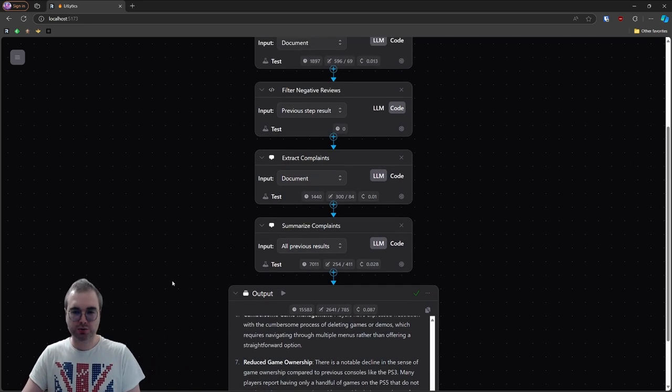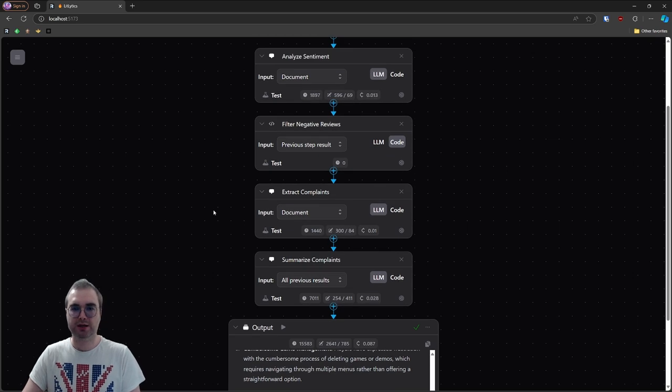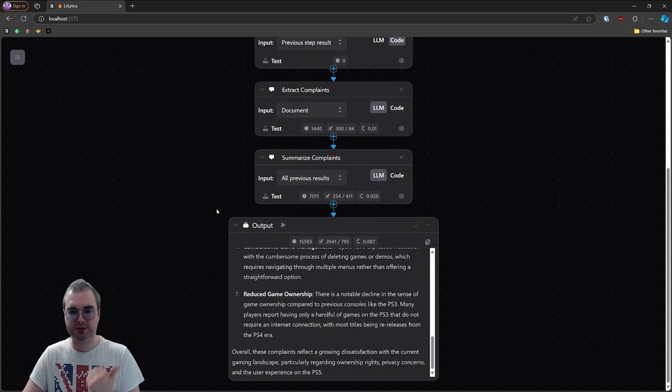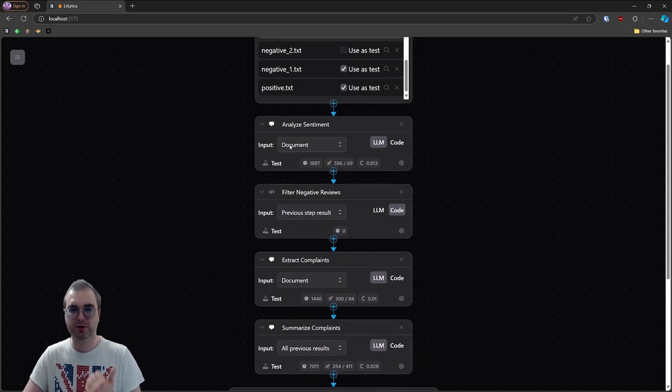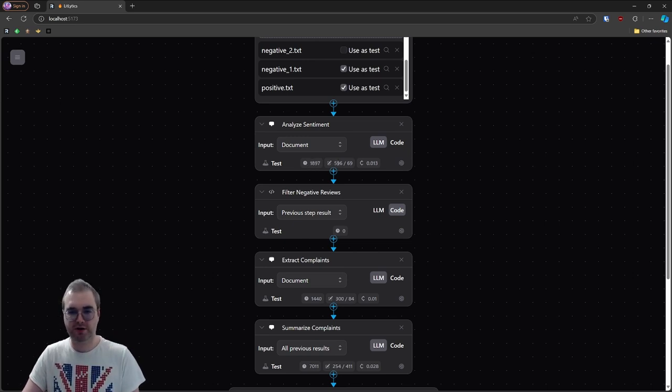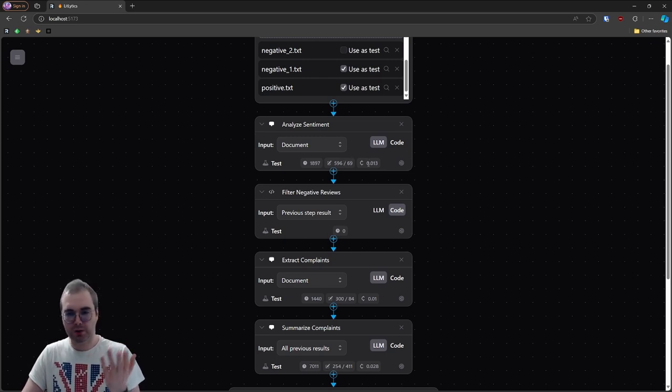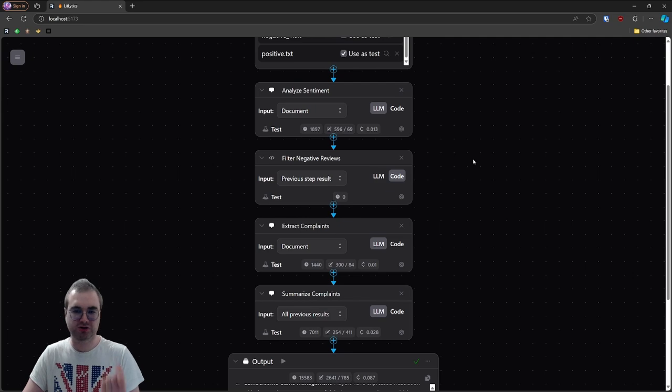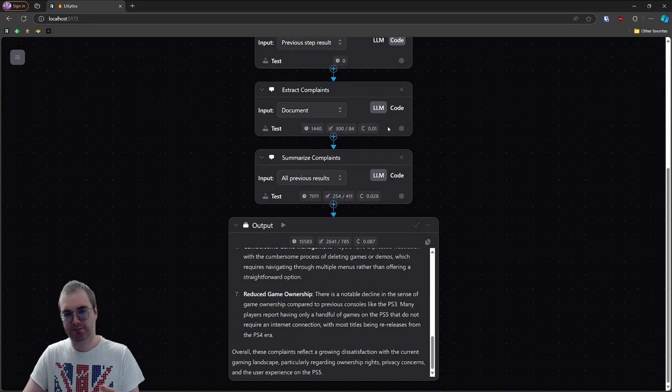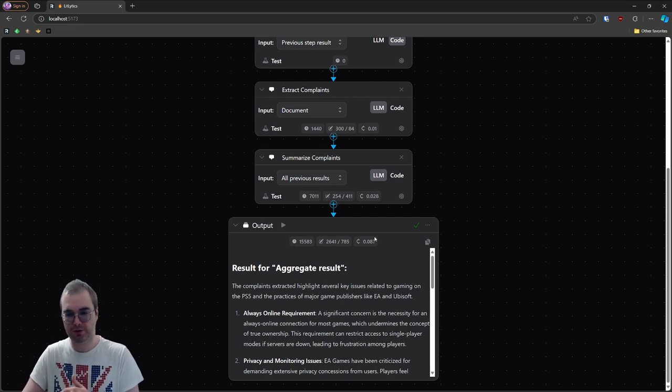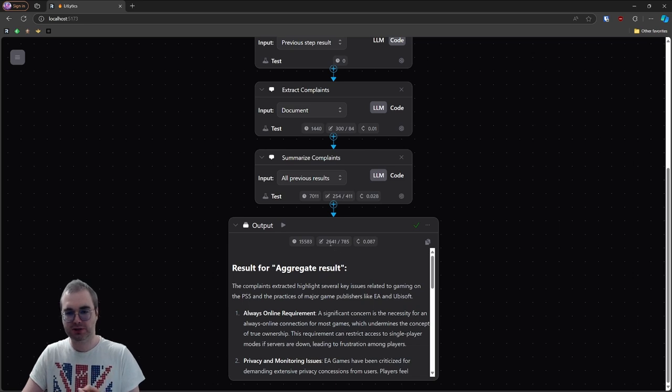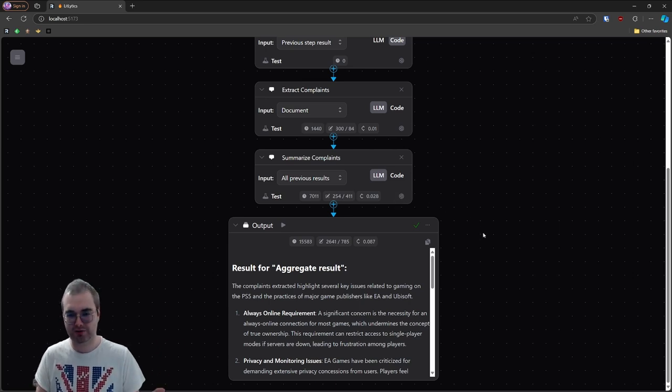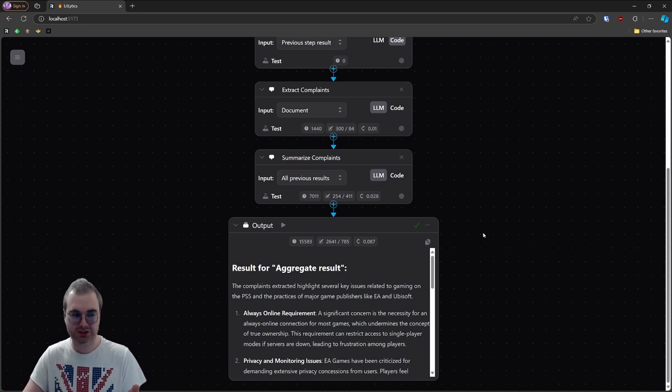In addition to getting the actual result, what you get is estimates for time, tokens, and costs for each document and step as well as for the full pipeline. So here on the steps, you can see this is the average time per document. In this case, sentiment analysis took 1.8 seconds, used 596 input tokens and 69 output tokens, and one document cost us 0.013 cents. This is a price in cents. So as I said, when I said it was cheap, I wasn't joking, it is ridiculously cheap. Then we have the same metrics for every step. And then on the output, you get the metrics for the whole pipeline for all documents combined. The whole process took us 15 seconds, 2.6k tokens of input, 700 tokens of output, and the whole thing cost us 0.087 cents, which is not even a cent. It's not even a fraction of a cent at this stage, it's ridiculously cheap.